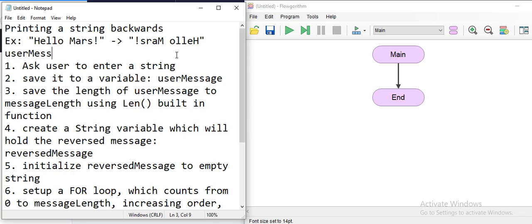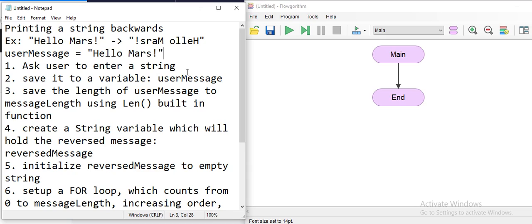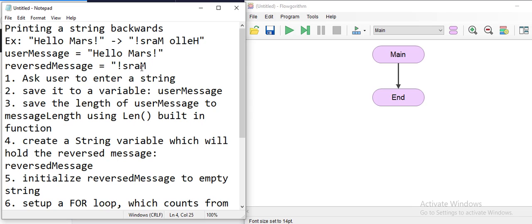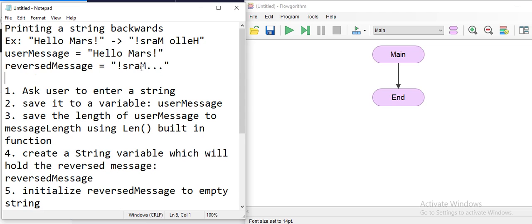For that we're going to use this algorithm. We're going to have a user message which is going to equal 'Hello Mars', and then another one named reverse message. What we will do is start reading the actual user message from backwards in a loop. The loop will work in decreased order, and every time we read a letter it will add it to the reverse message — so the second loop reads 's', the third reads 'r', then 'a', 'm', etc.